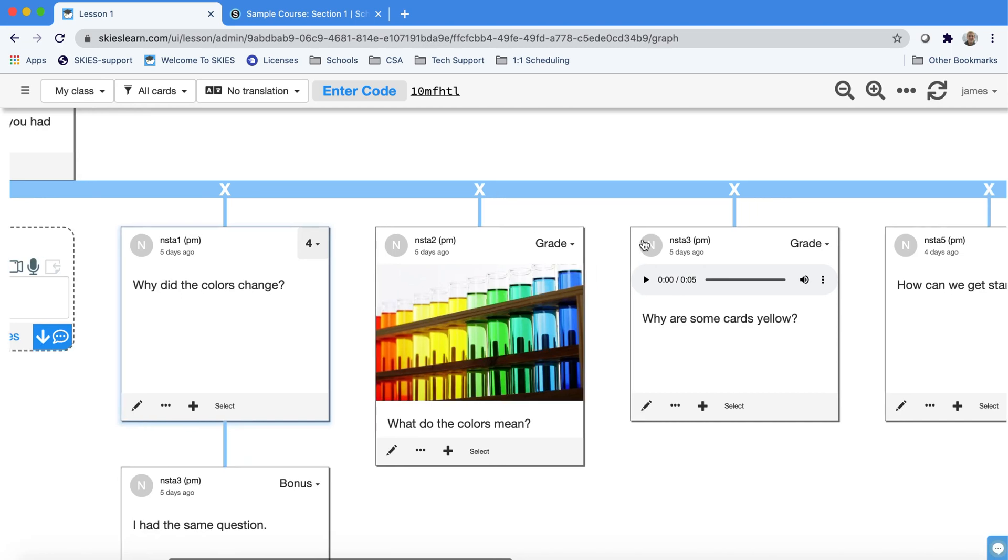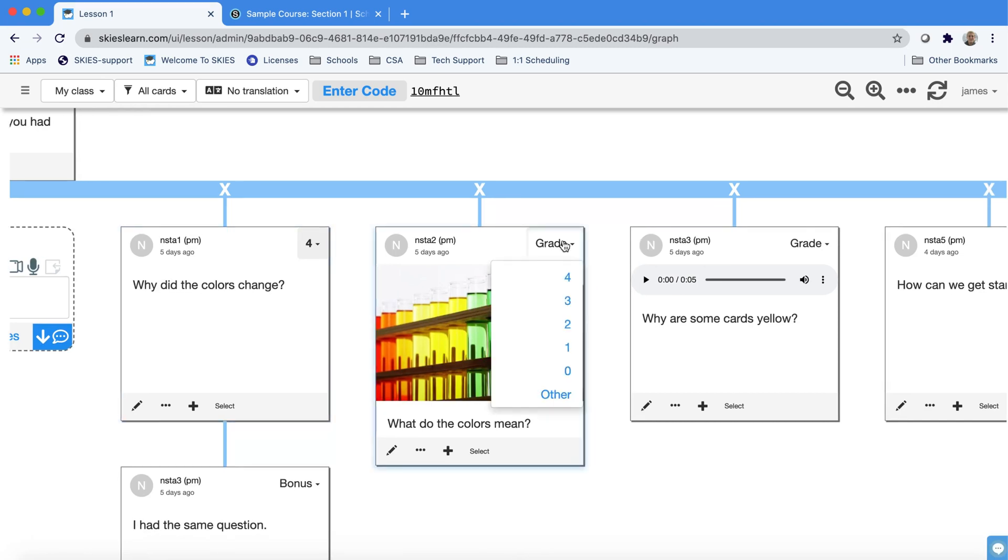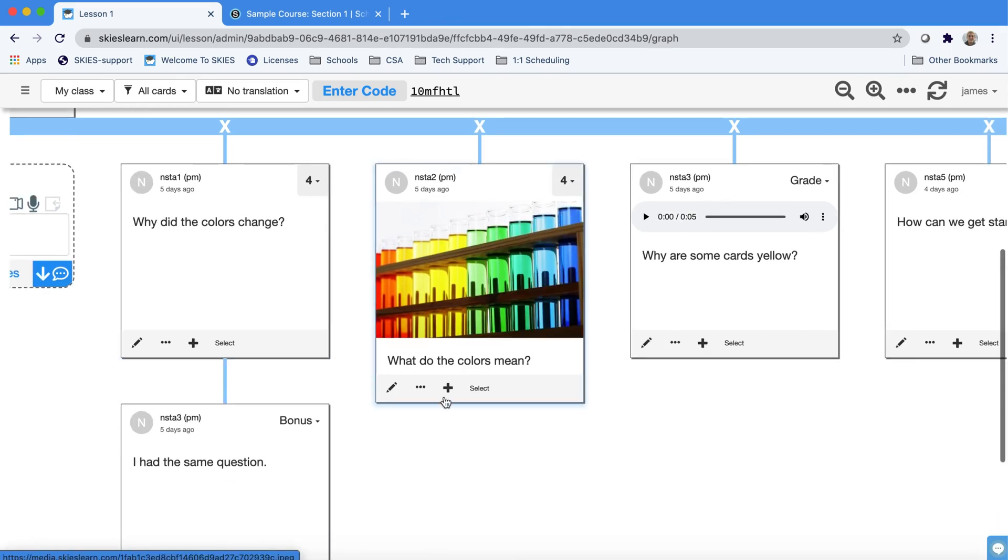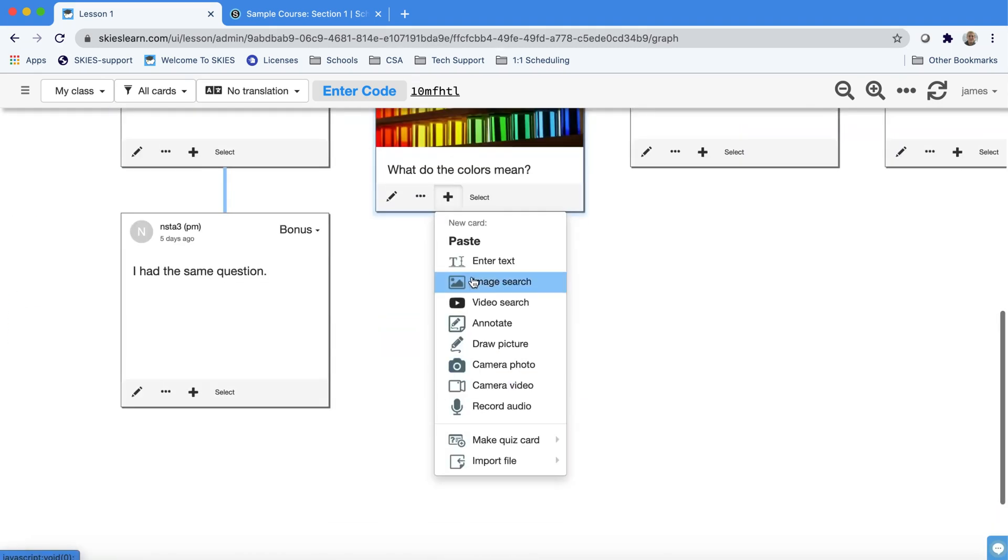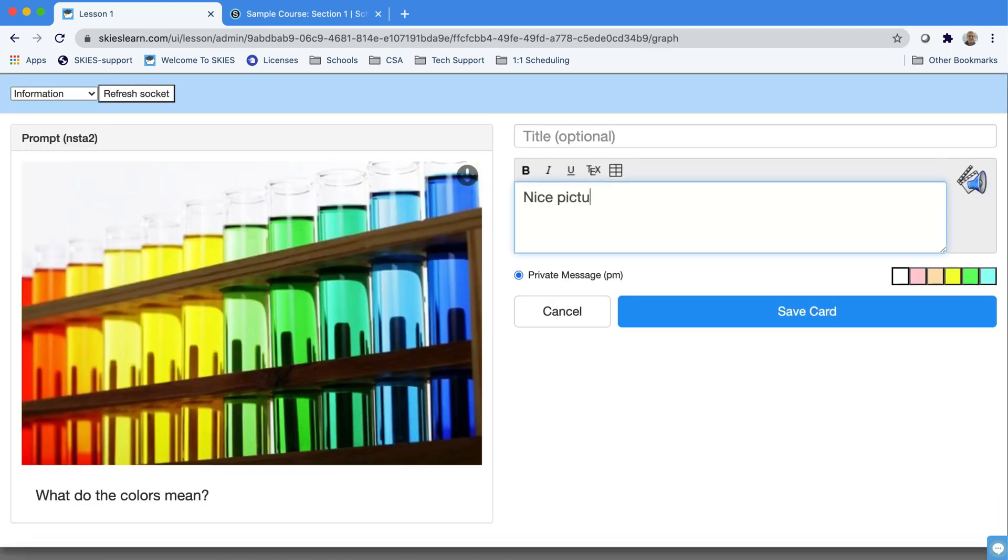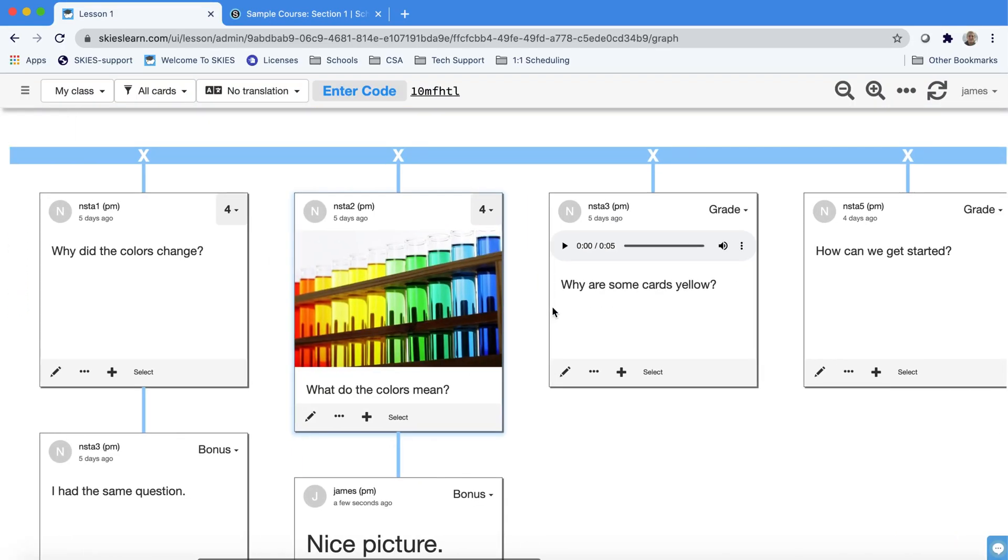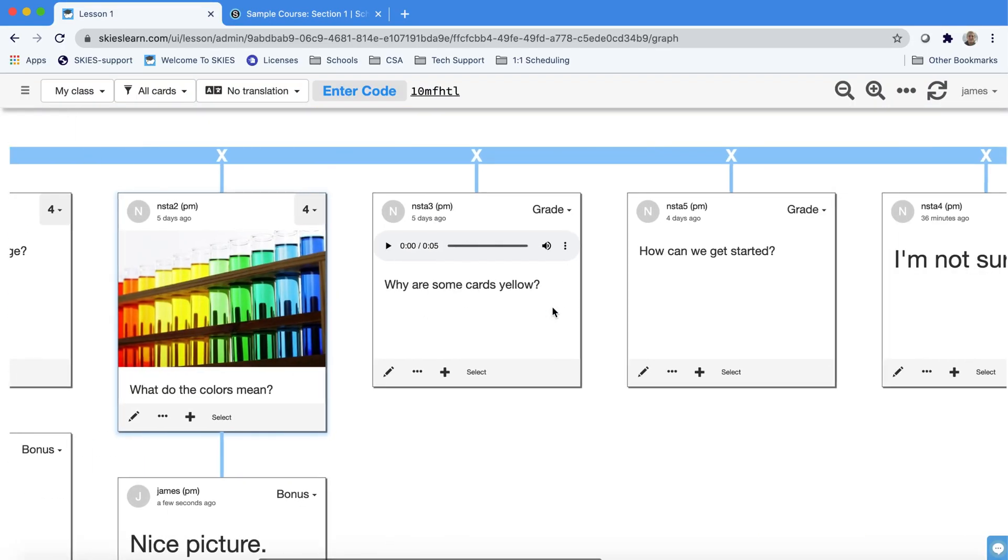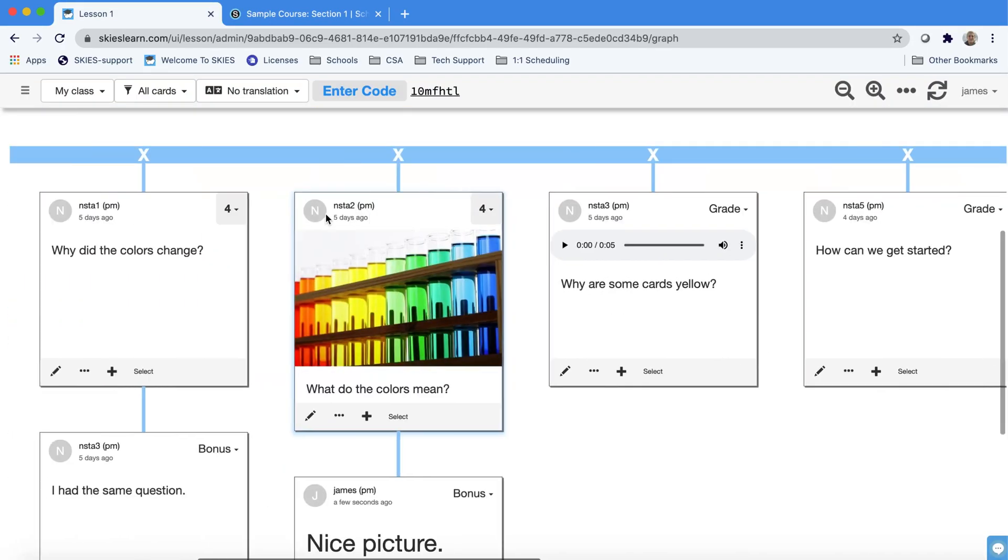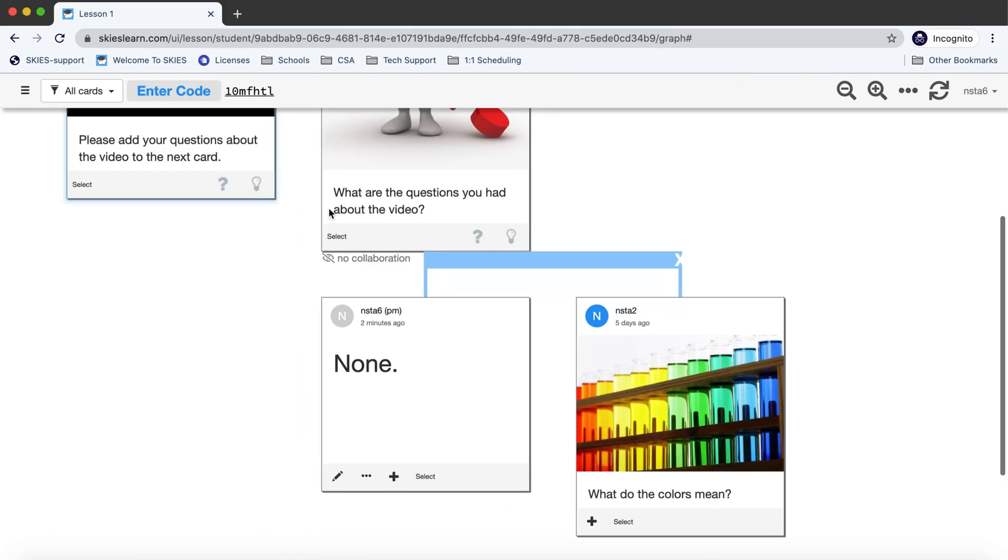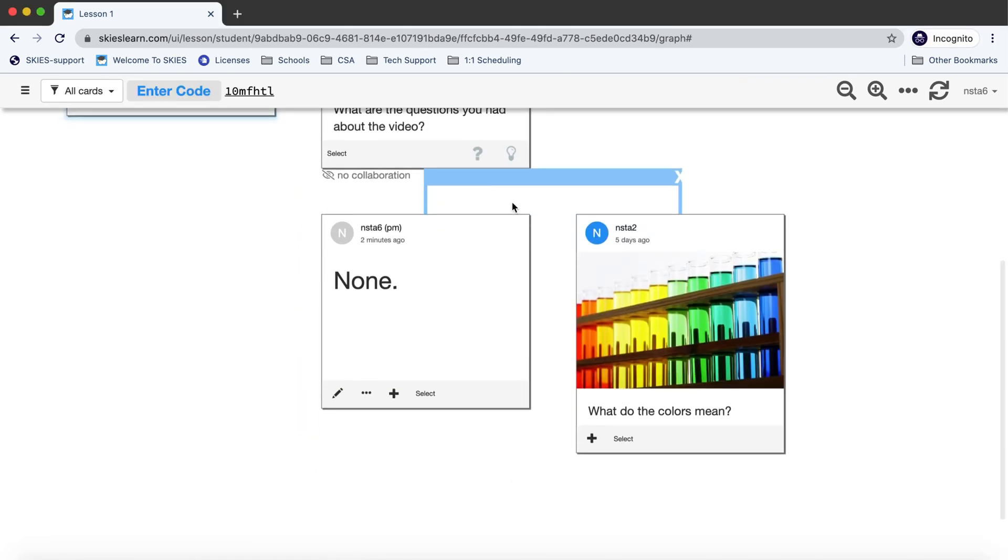As students are posting you could be grading right away and providing feedback and you could also be sharing some of the student work. For example if I want to highlight this student I can press the gray circle and students will now be able to see their own work and the student work that I made public.